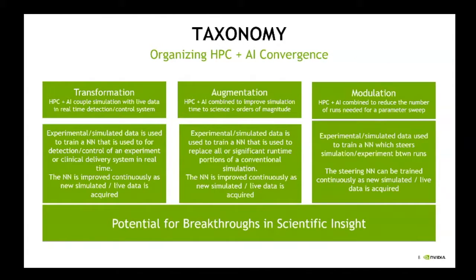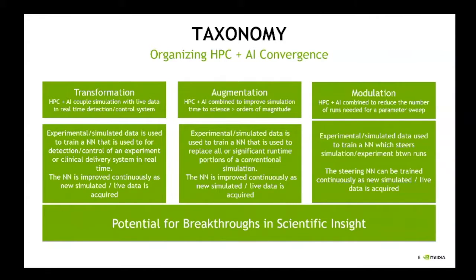Transformation is where you actually couple the batch-oriented large-scale training application with the inference engine in a live clinical or experimental environment. The reason this is really important is that funding sources, when they look at high-performance computing, kind of don't get it — they don't see why it's important because it happens off somewhere. The batch-oriented simulation happens and then somebody gives a paper talk, and it's disaggregated from real clinical delivery or delivery of a better product.